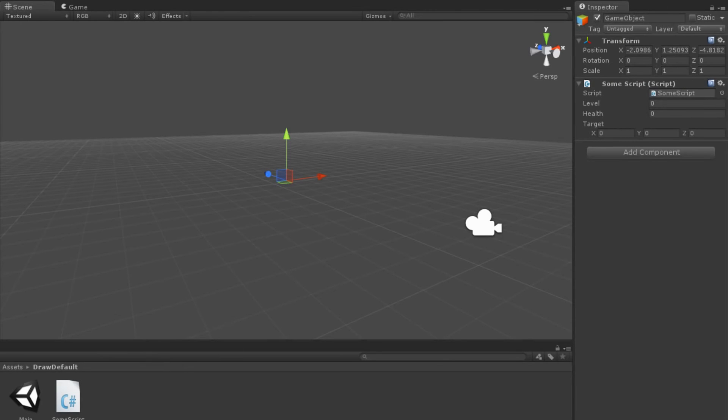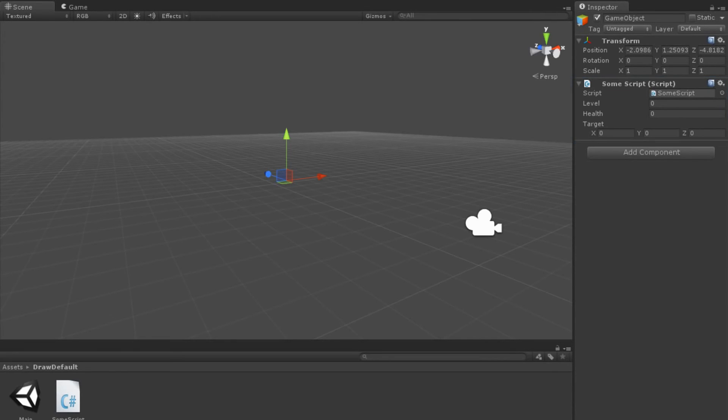If we go back into Unity, we can now see that our SomeScript fields appear correctly in the inspector with barely any extra work. Our script is now primed to add any new functionality we may desire.